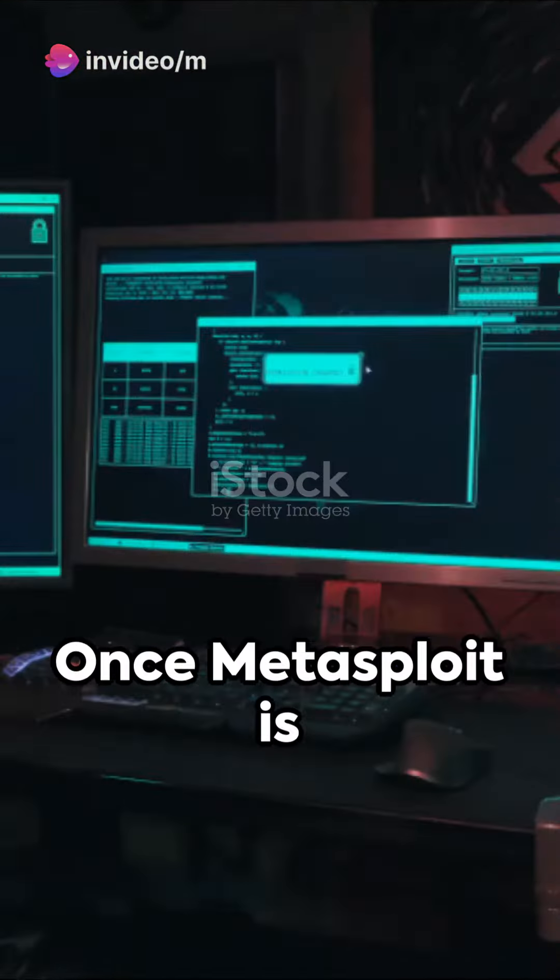Once Metasploit is installed, you need to start it. To do this, open a terminal window and type msfconsole.